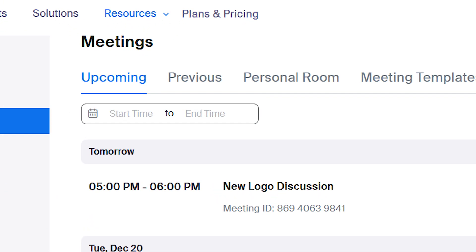Now, anytime a new post is created in Instagram, a new meeting will automatically be created in our Zoom account. I hope this was a helpful demo. Zapier can do so much more with these two apps and thousands of others.